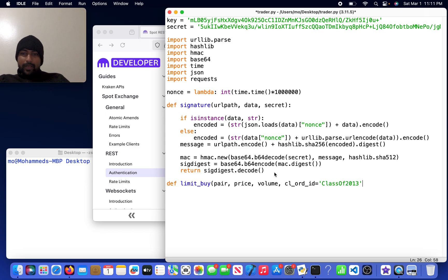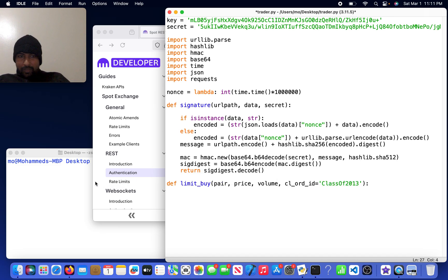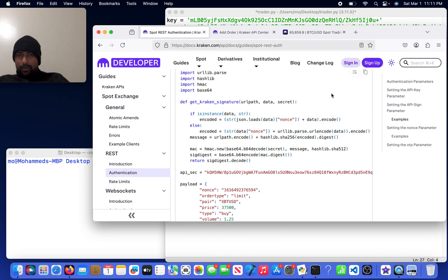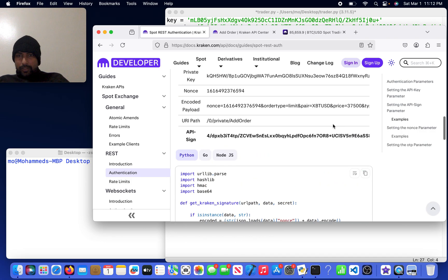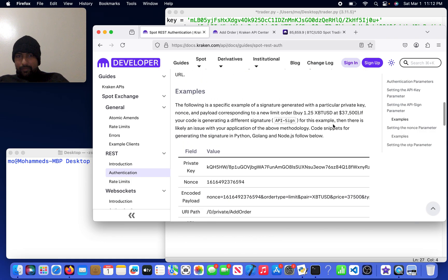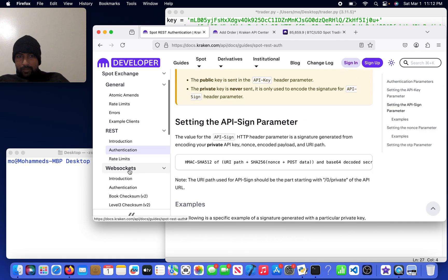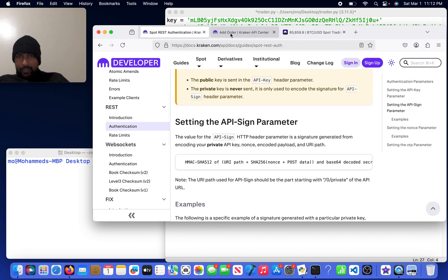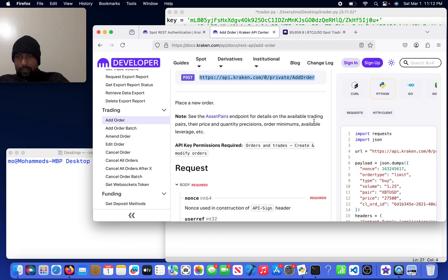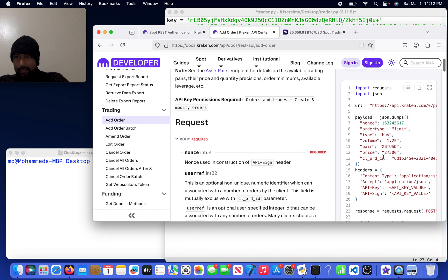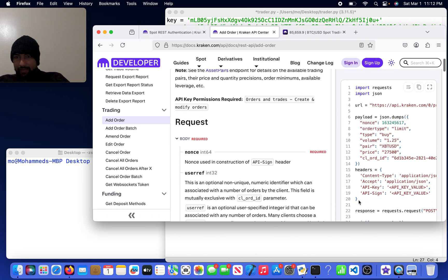So we have limit_buy. First I'm going to come over here because they give the code on how to do this. It's just a matter of converting it to async. We have add order, so we can see that we have these payloads and headers.